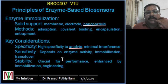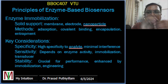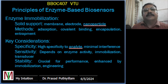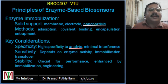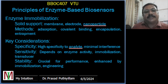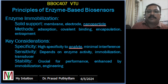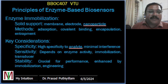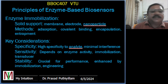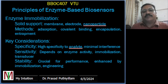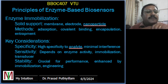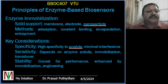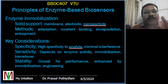Enzyme immobilization — how the enzyme is made to sit on a substrate where it can sit and sense, waiting for some molecule to come and be identified. It has to be immobilized so it does not move away. Enzymes are immobilized onto a solid support such as a membrane, electrode, or nanoparticle in order to enhance stability and reusability. Immobilization methods include physical adsorption onto a surface, covalent bonding, encapsulating the enzyme onto a solid support, or entrapment within a matrix.